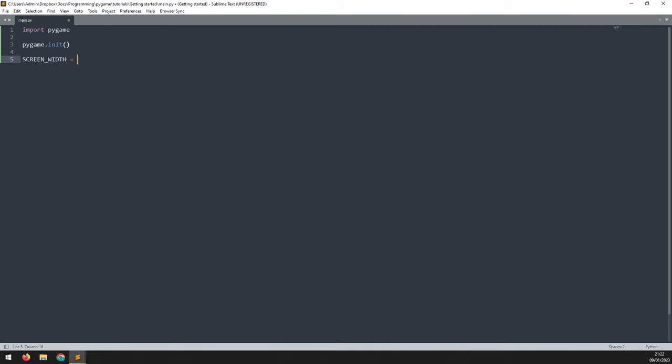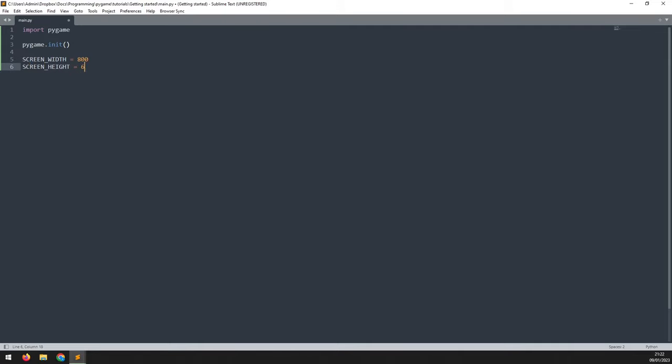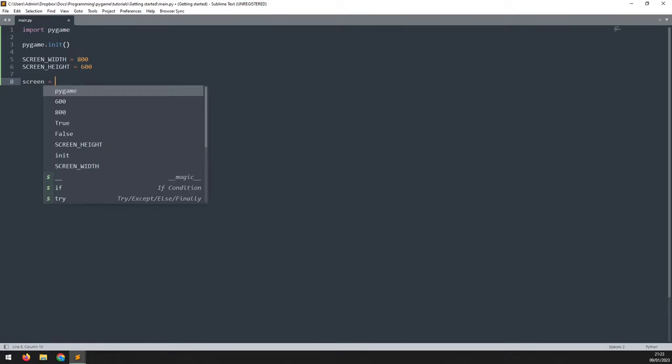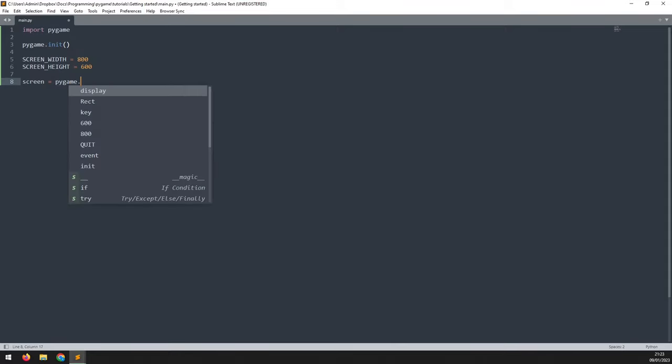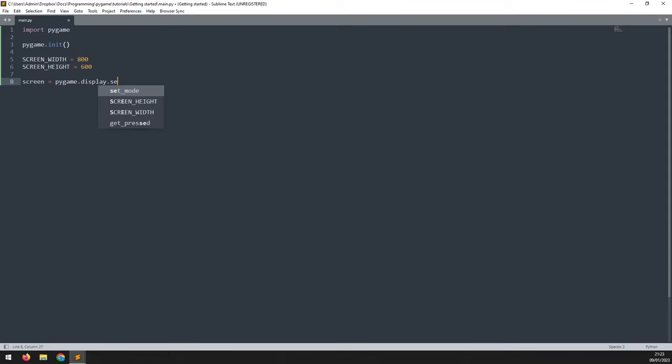And I'll create another one, which is screen_height, and I will set this to 600 pixels. Now I can define a variable called screen, and I will create my game window with the function pygame.display.set_mode.